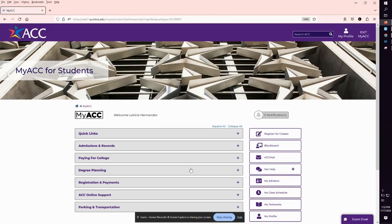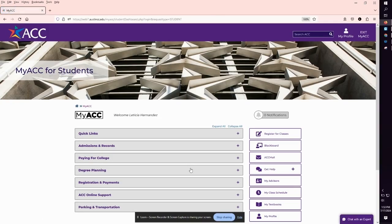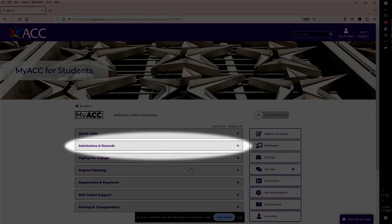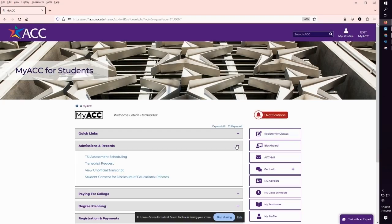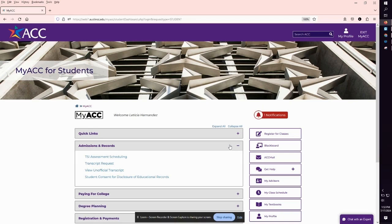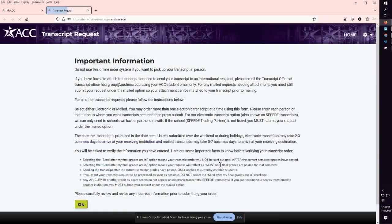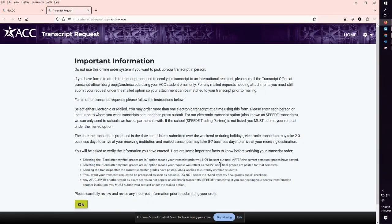On the my ACC for students portal, click on the section labeled admissions and records to expand the menu. Then click transcript request. Next read the important information and click OK.